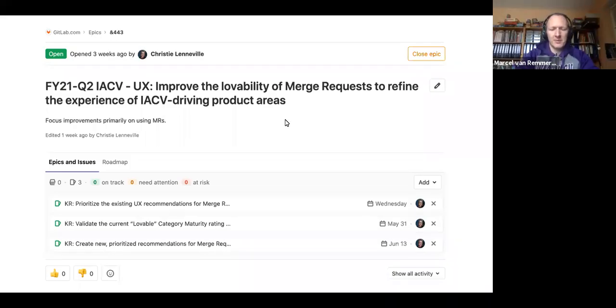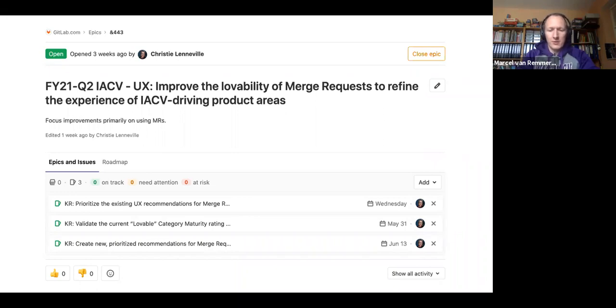Hey, everybody. My name is Marcel van Remmerden. I'm the UX mentor for Create. And today I want to talk a bit about the experience of using merge requests.